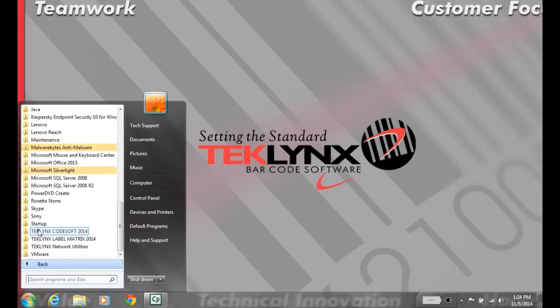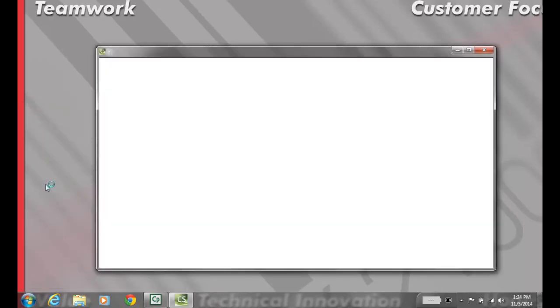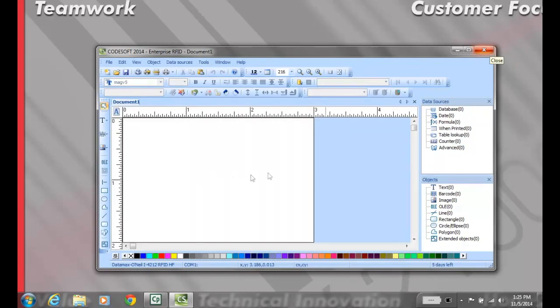Now we'll make sure everything's working. Go to Start, All Programs, Codesoft 2014, and open the application. As you can see, it's opening with a license.